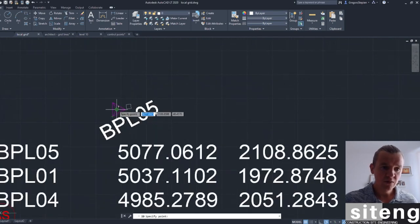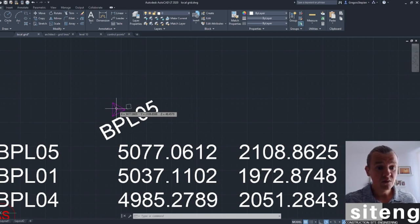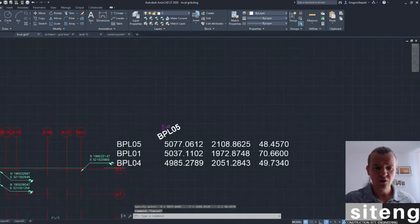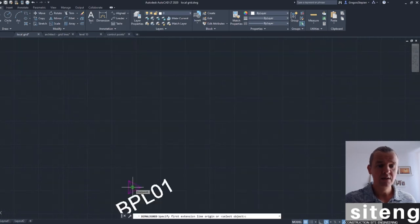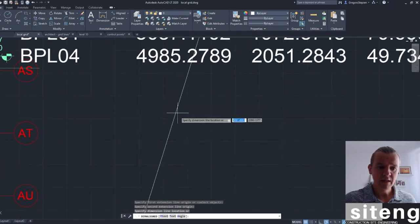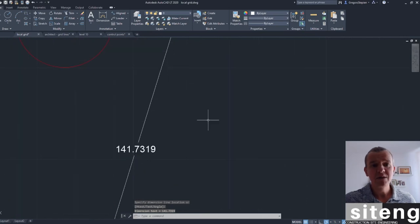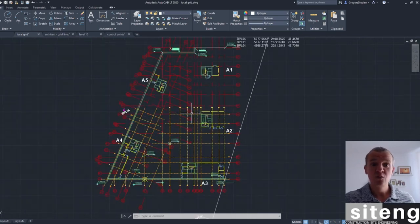Let's check one more point on the other side. Pressing ID on BPL04: 5,077,060.5 easting - that's half a millimeter difference, perfect. In northing we got 2,108,862.5 on the spreadsheet versus 8,598 on the CAD, so about 2-3 millimeters. But look how far apart those points are - the distance is outside our building. Three millimeters over that distance means even less error within the building. I'd go for it - it's definitely acceptable.